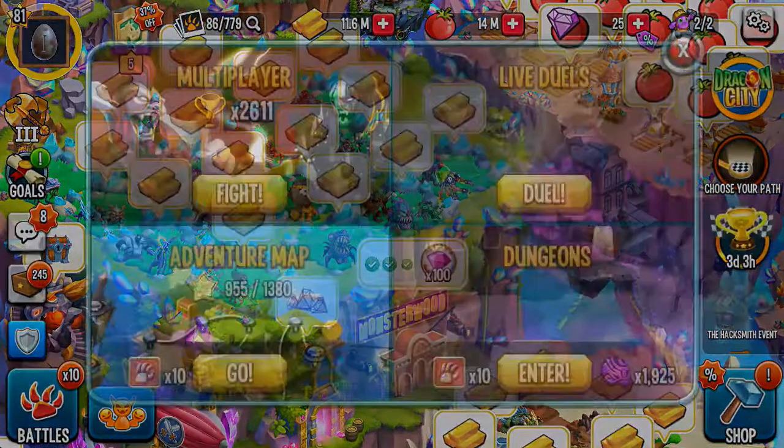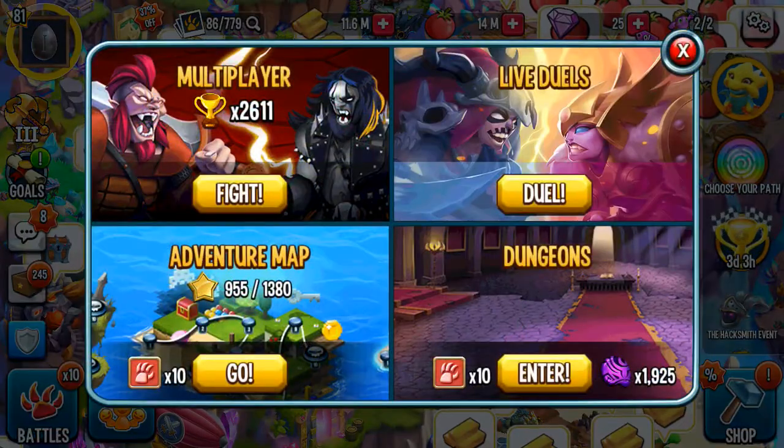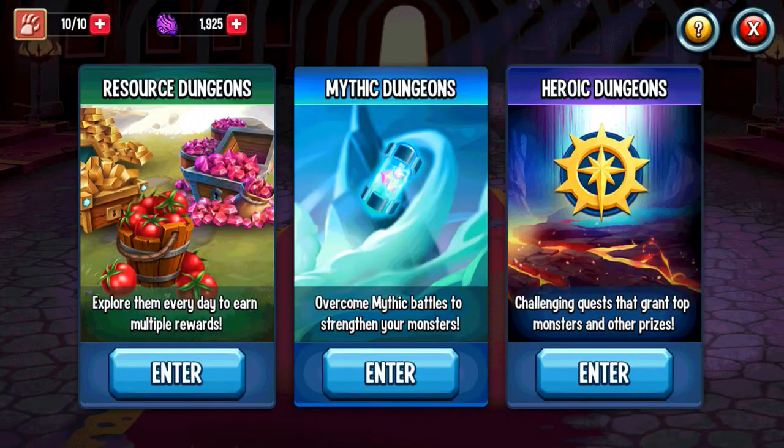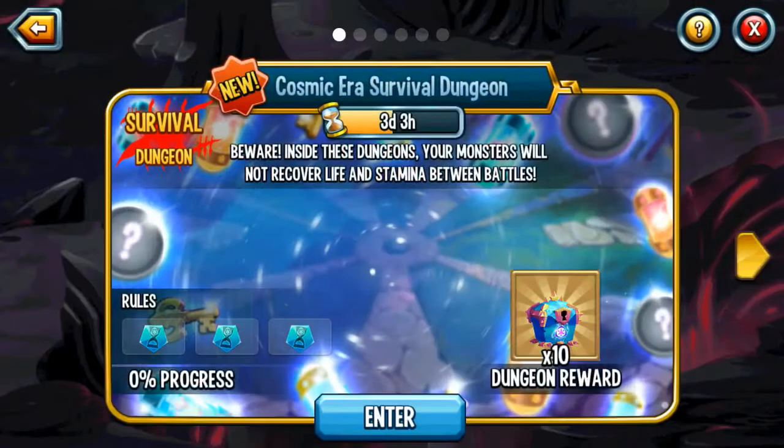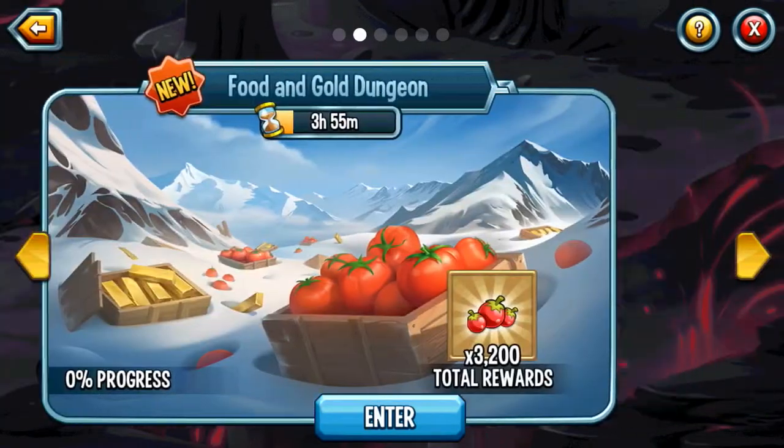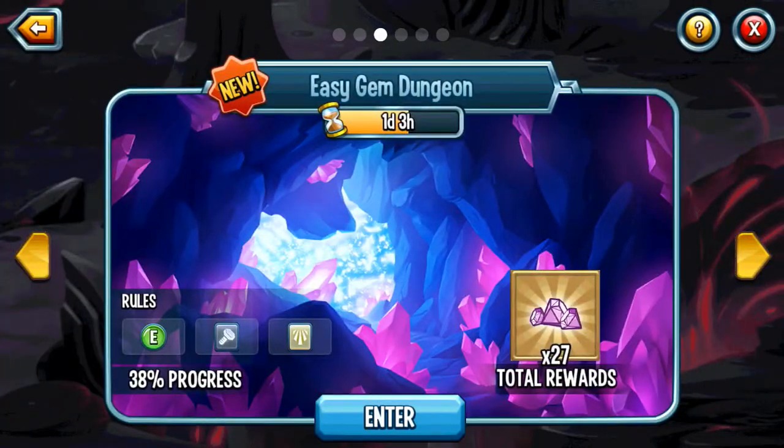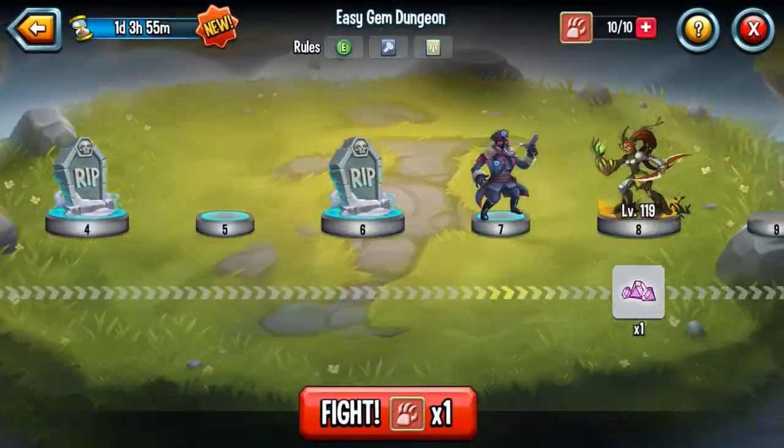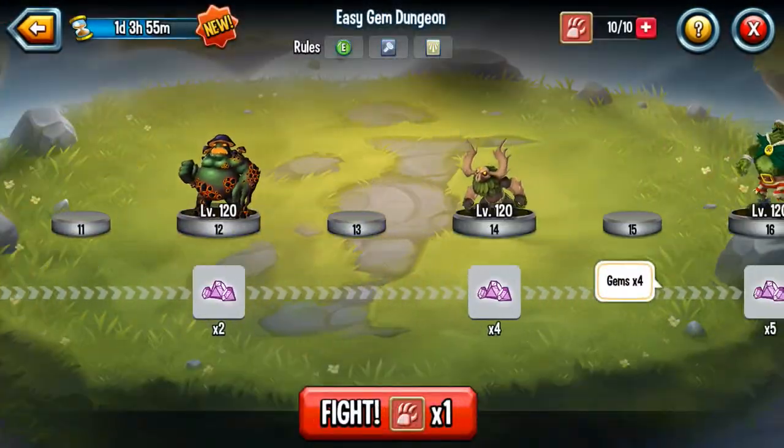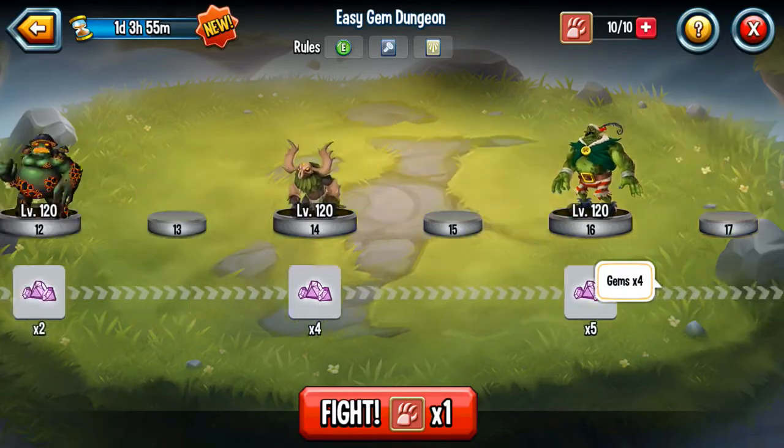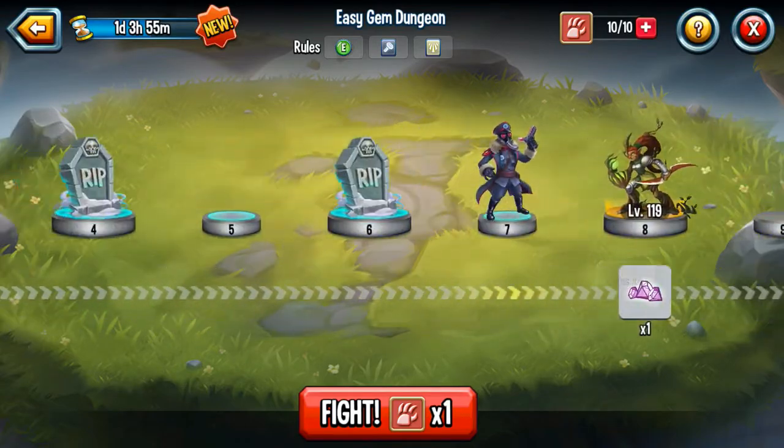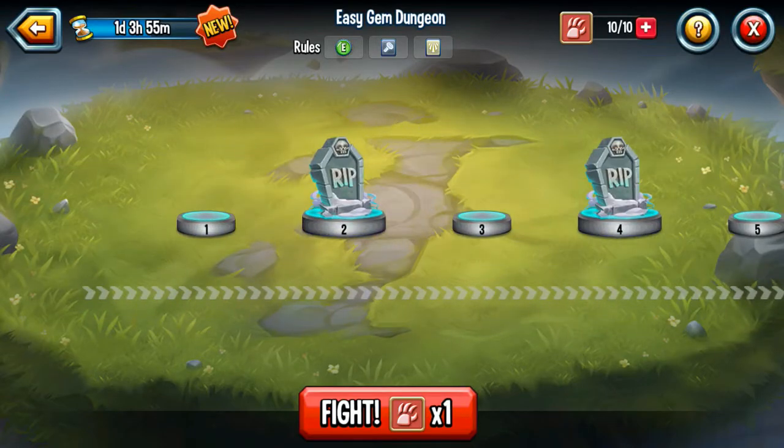And then another great method is doing the gem dungeons. But you can only get 20 gems from this, which is very useful.